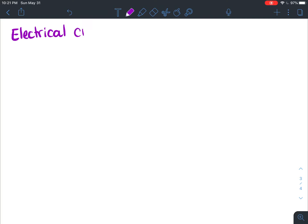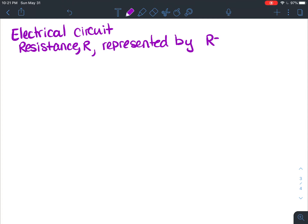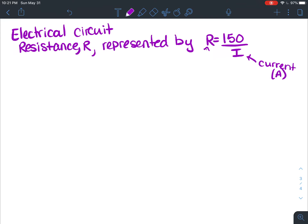The resistance R, in ohms, is represented by the function R equals 150 divided by I, where I is the current in amps. You've got some electrical circuit and the resistance is represented by this function.